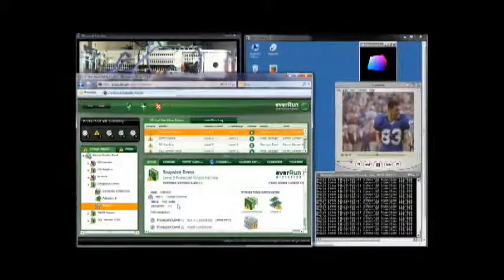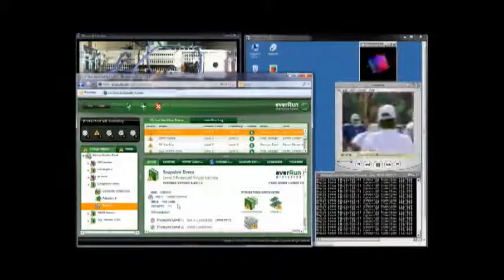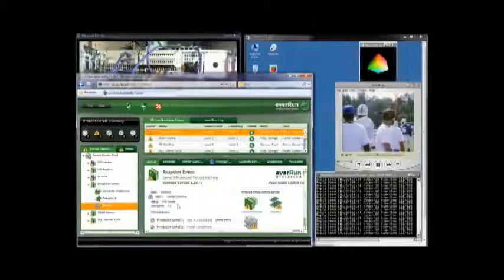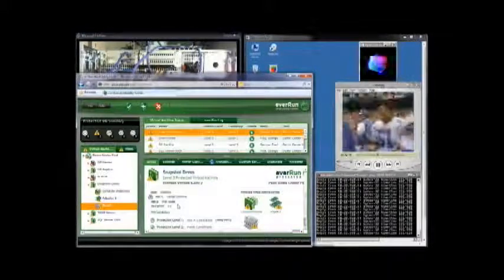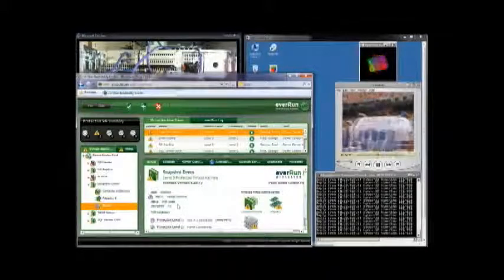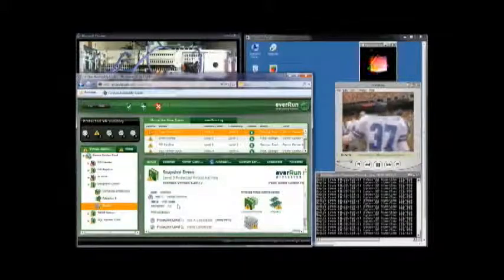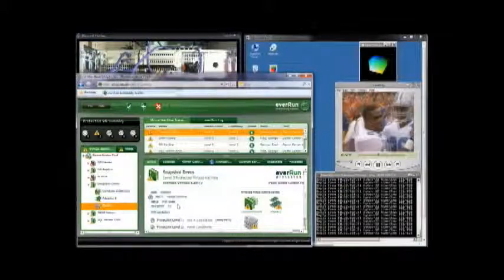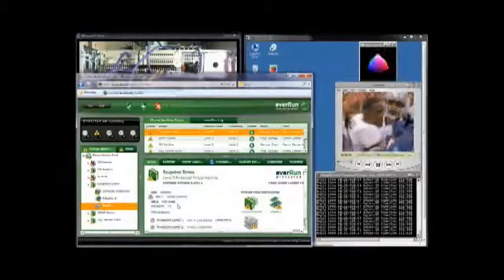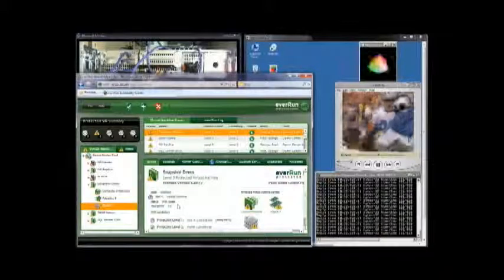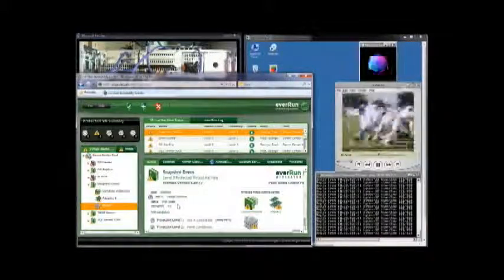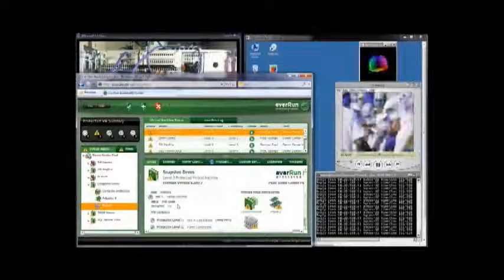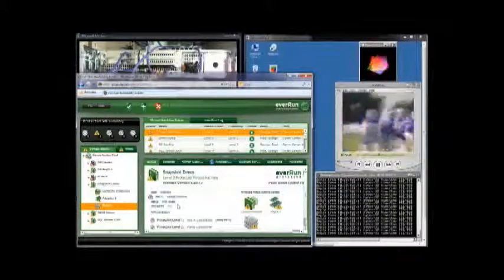I've simulated single component failure, multiple component failure, and total host failure. And in all cases, there was no interruption in the PVM's ability to service the users. They never knew because Everrun kept the PVM running despite all of these hardware failures. Everrun MX ensured application availability despite multiple hardware failures.